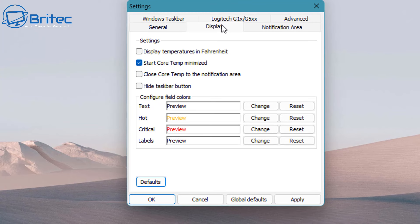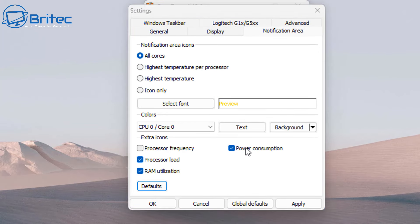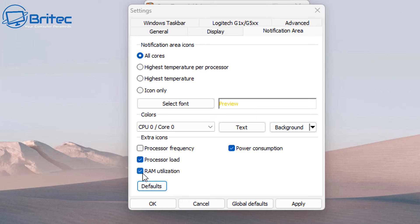If you want to turn those off, you will have to go back in here and uncheck some of these because obviously there's just too much information being displayed down on the bottom right hand corner of the screen in the taskbar area.